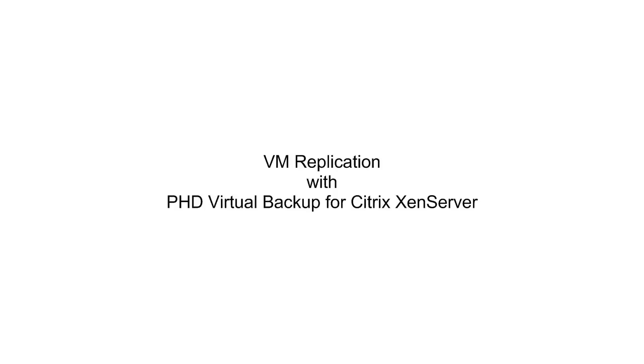In this video, I'll demonstrate VM replication with PHD Virtual Backup, including how to configure replication in your environment and how to replicate virtual machines from one location to another.